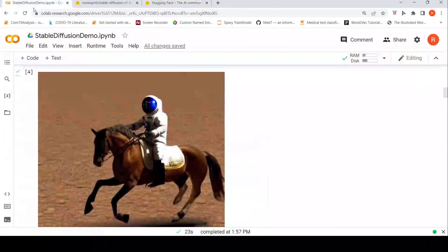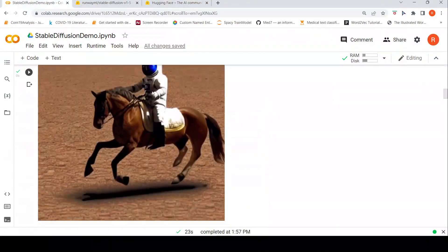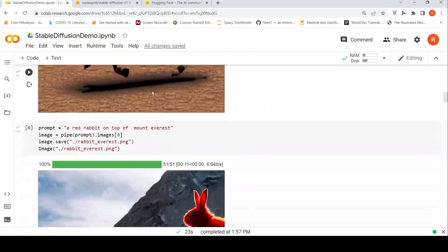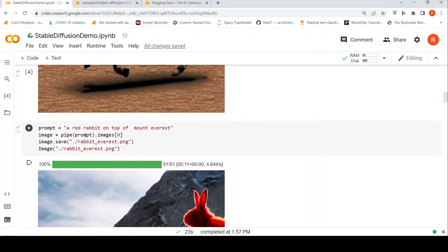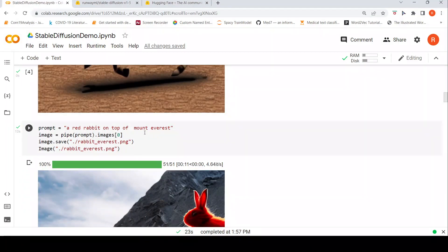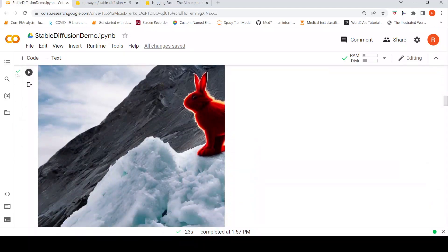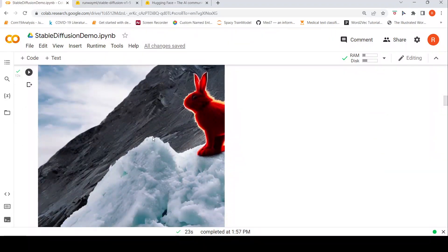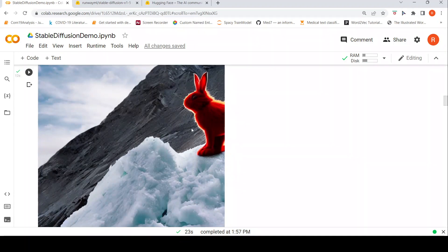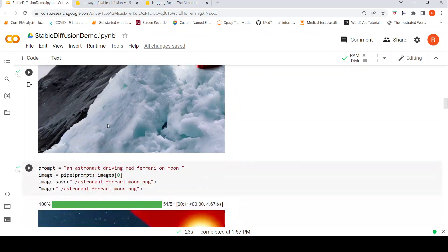So now let's try out with some of our own prompts, for example a red rabbit on top of Mount Everest. This is the image which has been generated. To a certain extent the background may look like Mount Everest with ice and there is a red rabbit over here. Well and good.